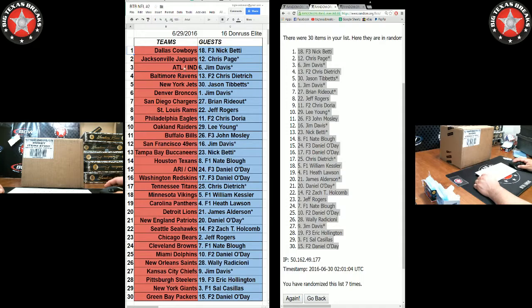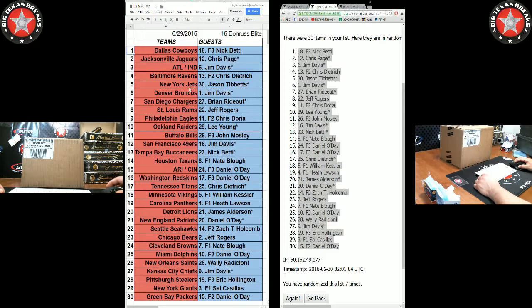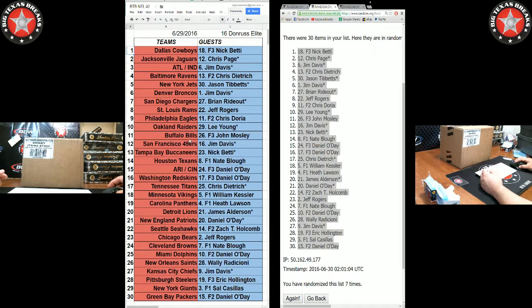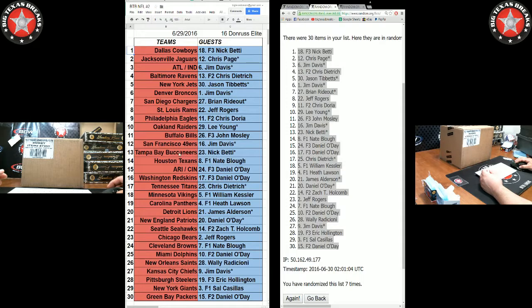So that is: Nick B gets Jacksonville, Chris P Atlanta-Indianapolis combo, Jim D Chris D with the Ravens, Jason T with the Jets, Jim D with the Broncos, Dwight with the Chargers-Rams, Jeff R, Doria with the Eagles, Lee with the Raiders-Bills, John M, Jim D with the Niners, Nick B with the Bucs, Nate B with the Texans.